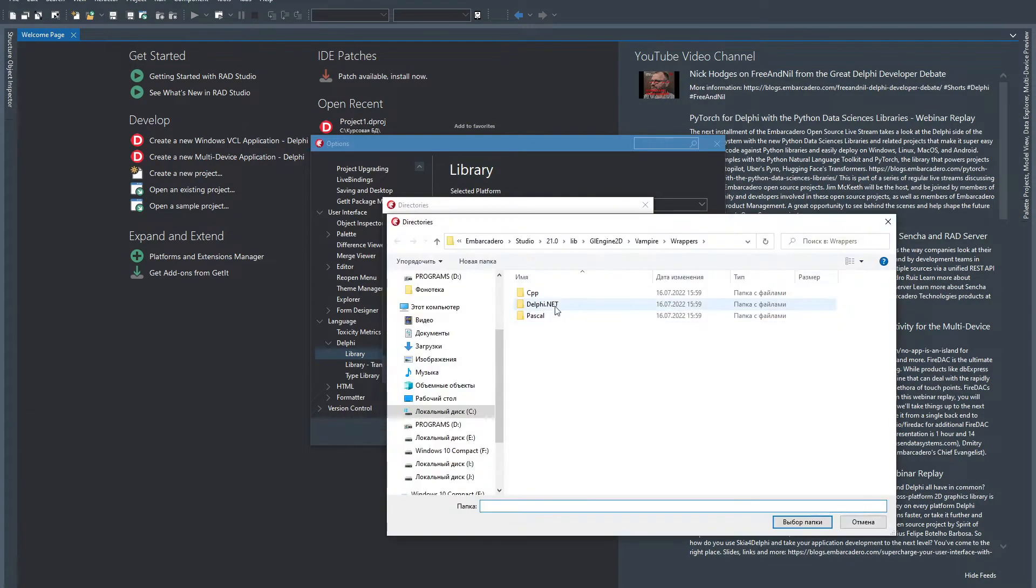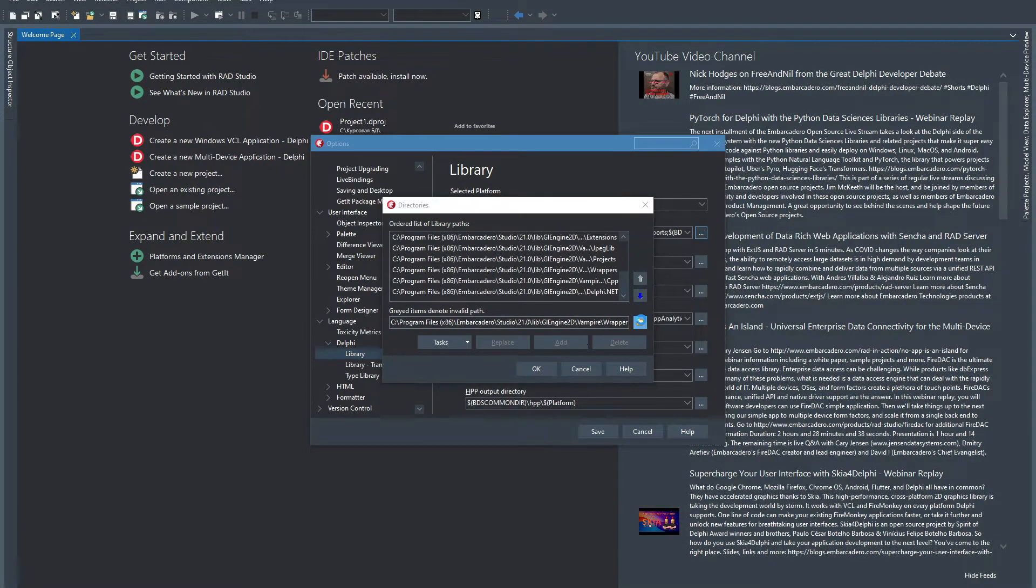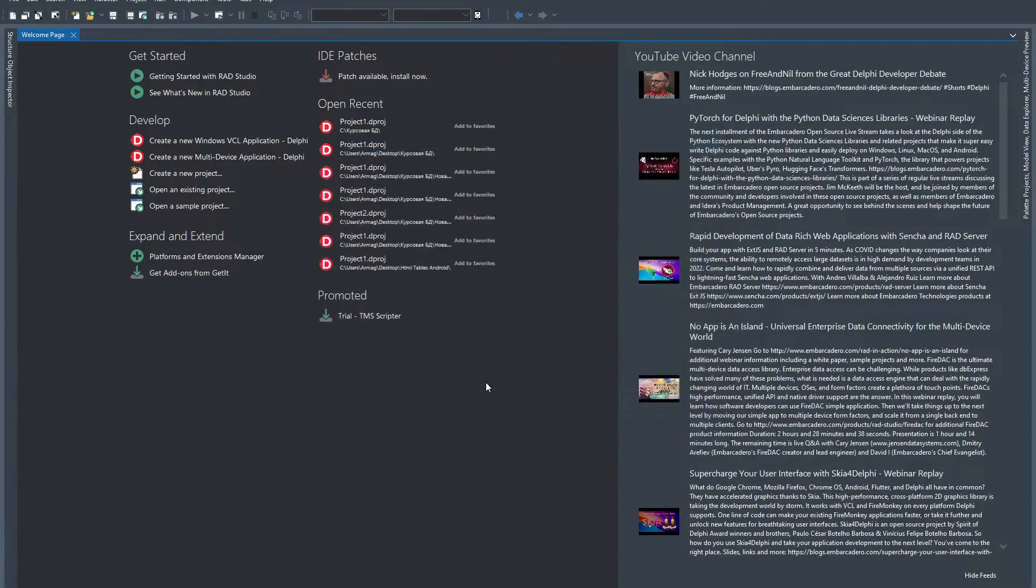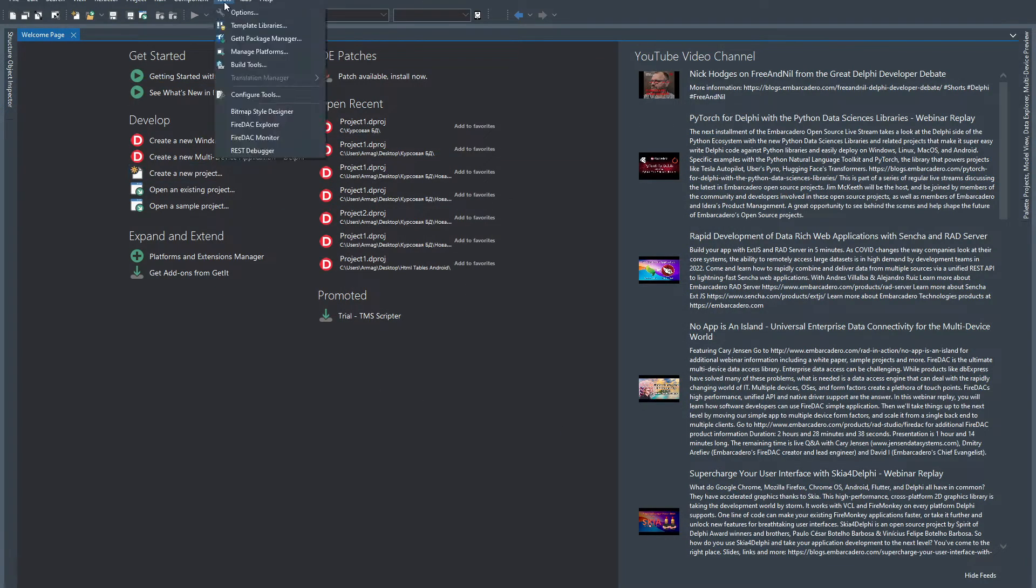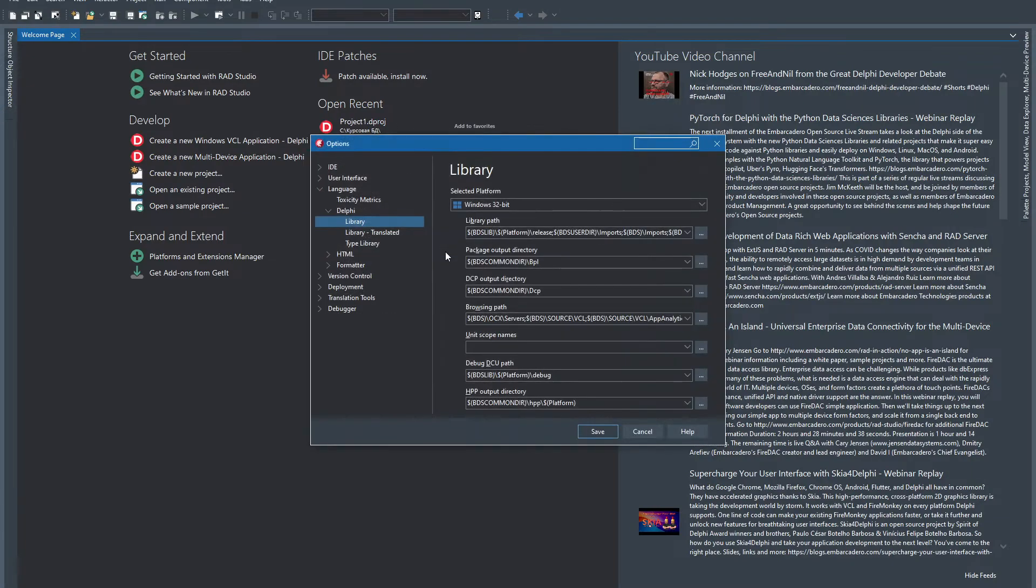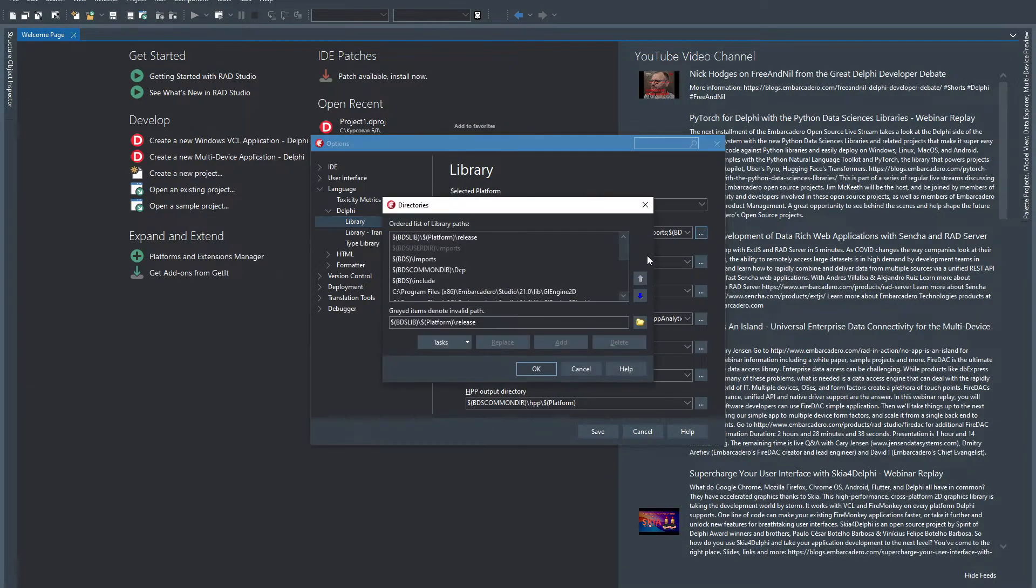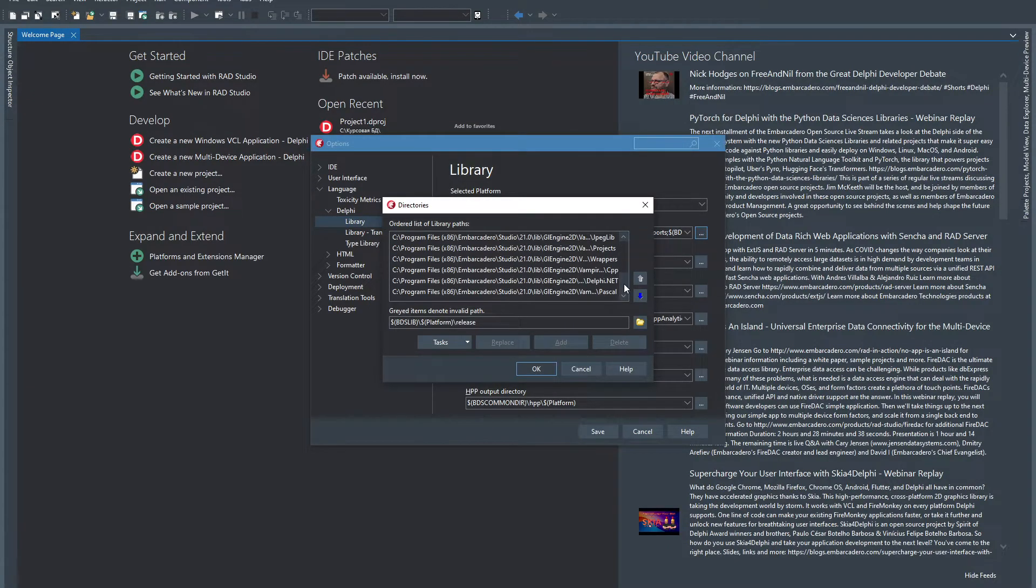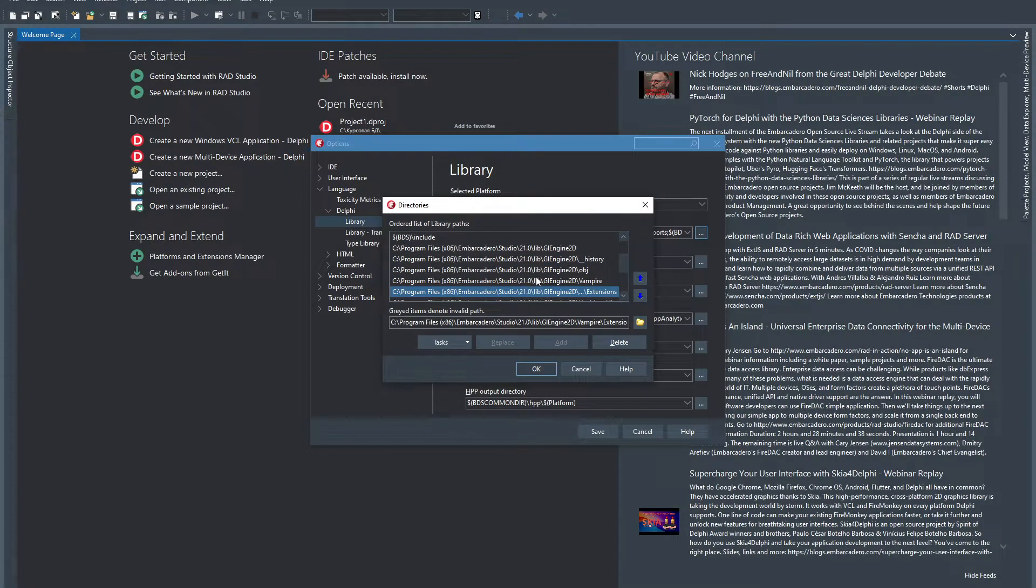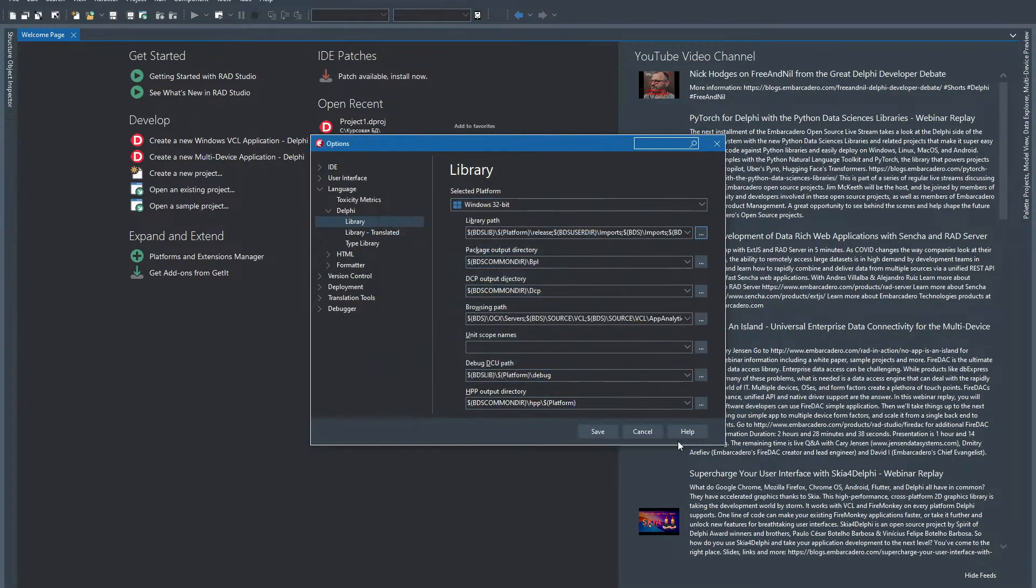To remove the graphics engine, you need to click Tools, Options again. Go to the Language Delphi Library tab, and in the Library Path section click on the button in the form of three dots. In the Directories window that opens, click on the lines with GL Engine 2D and then click the Delete button. When all lines are deleted, you will only have to delete the folder with the engine manually.